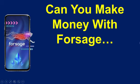Welcome. In this video, we're going to answer the burning question that everyone has. Can you make money with Versage?